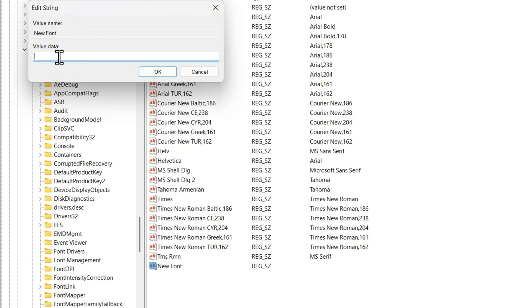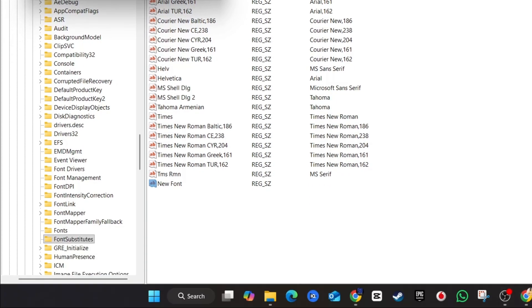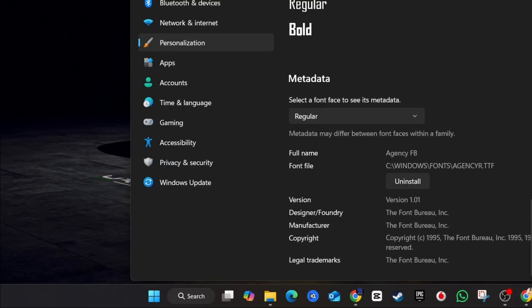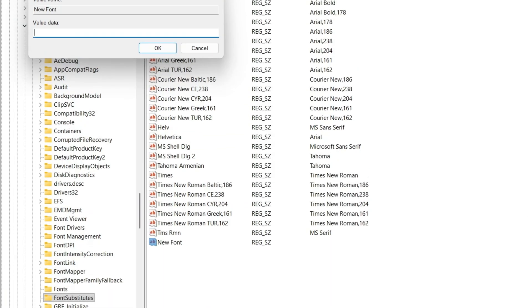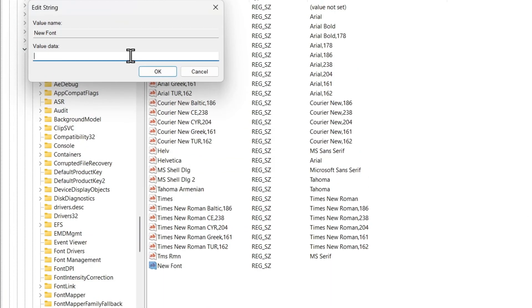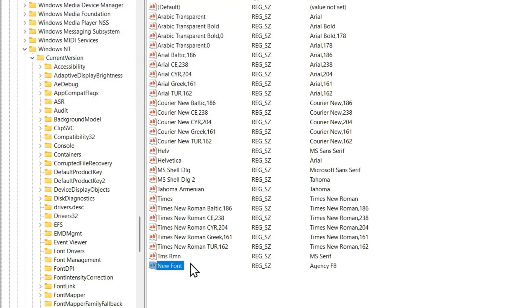Once you create that, double-click on it. Under the value, you want to give it the name of the font. The font name was Agency FB, so type it exactly: Agency space FB. Any font that you want, you can create that. Type that in and click OK.